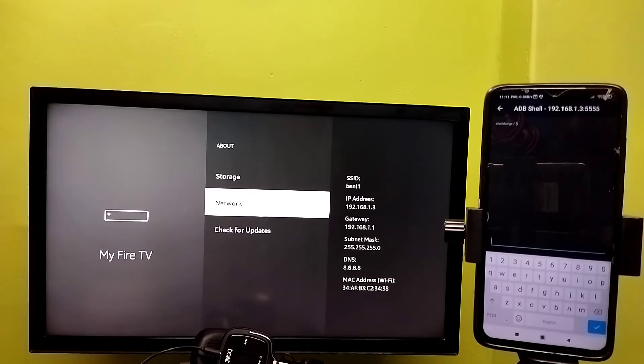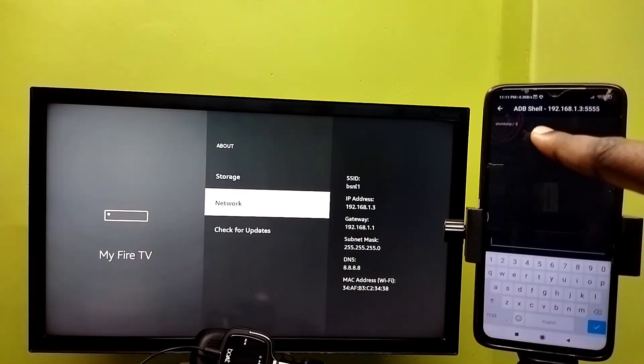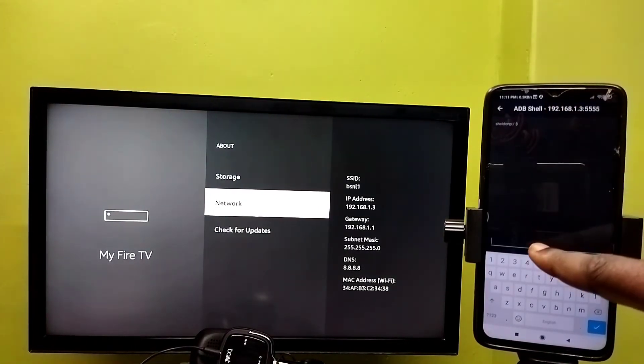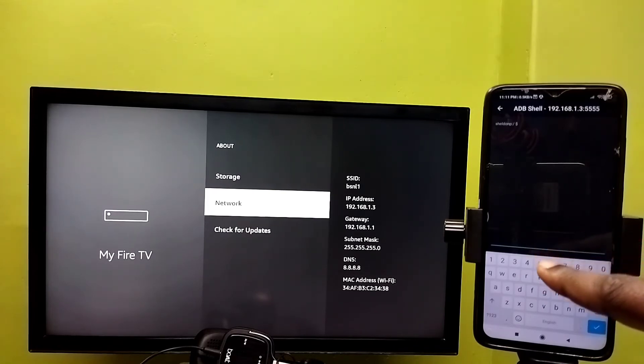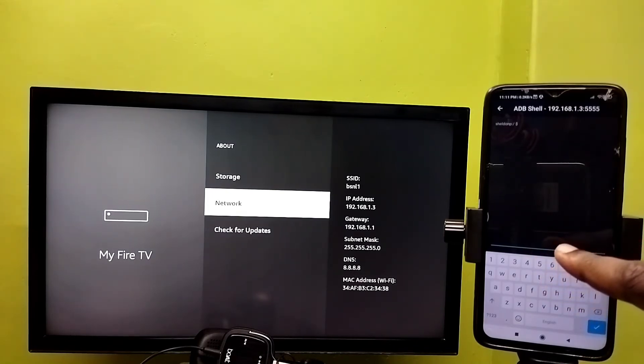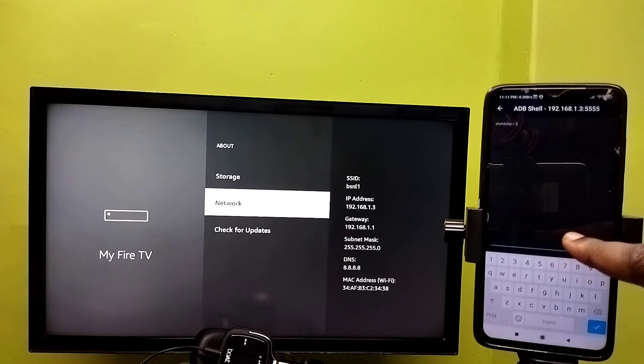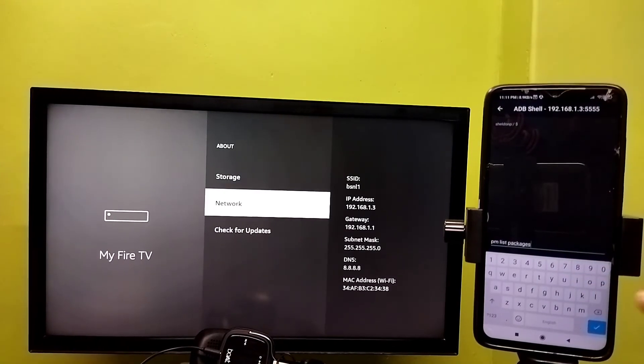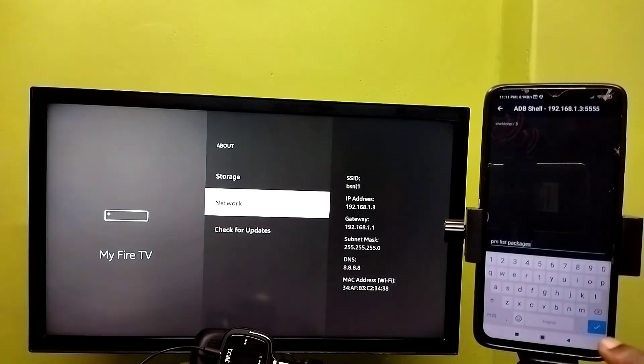After that, in this ADB shell, we can type commands. For example, if you want to list all installed packages, we can run the command 'pm list packages'. Let me execute it. We can see all installed packages.